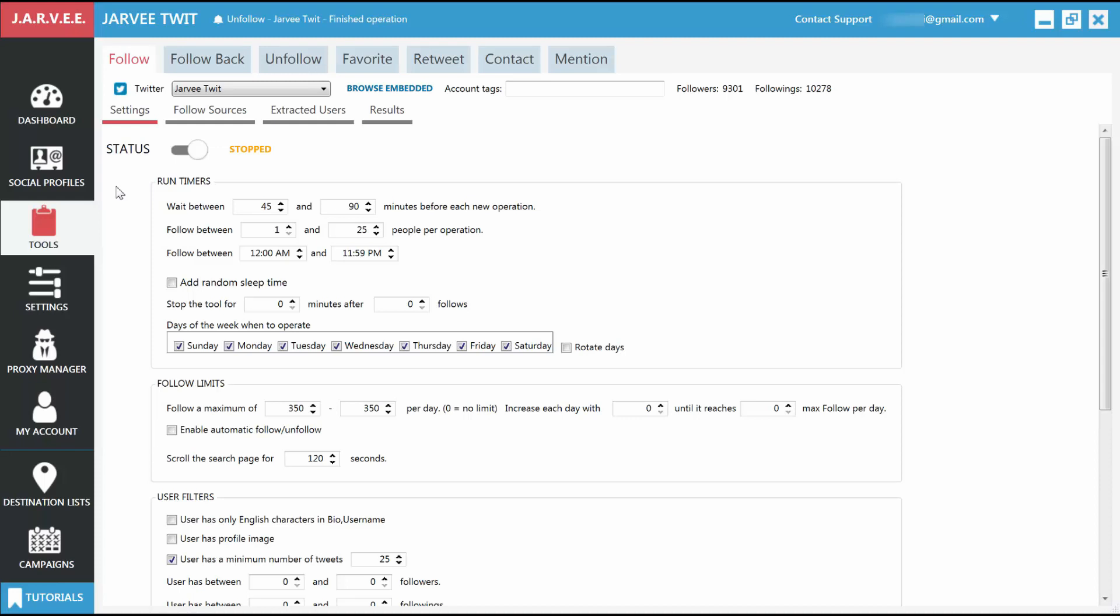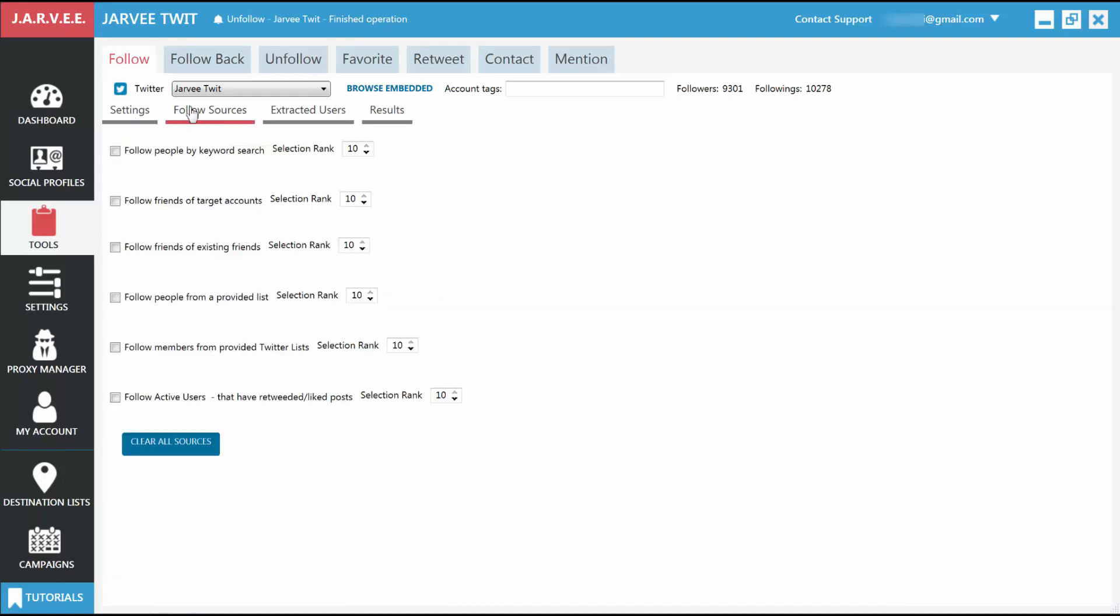As you can see, the Follow tab has several subtabs. Settings: This is where you will choose the main setting for the tool and how many people to follow, how much time to pause between each follow, and so on. Follow sources: This is where you tell Jarvi who are the people you want to follow. There are several ways of choosing your sources. We'll discuss them later.